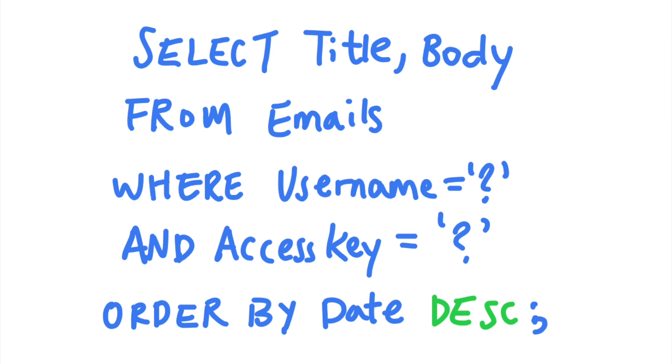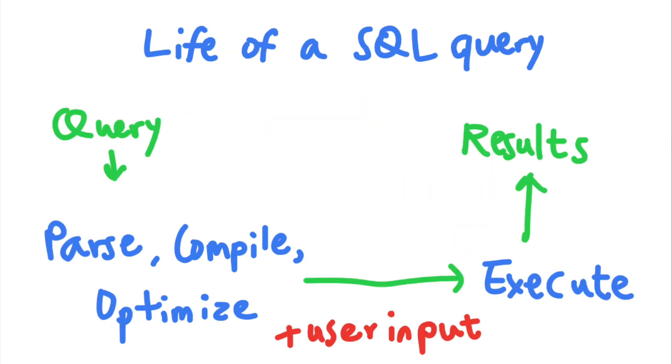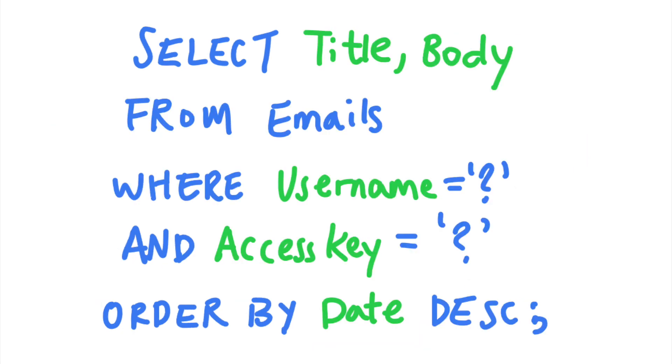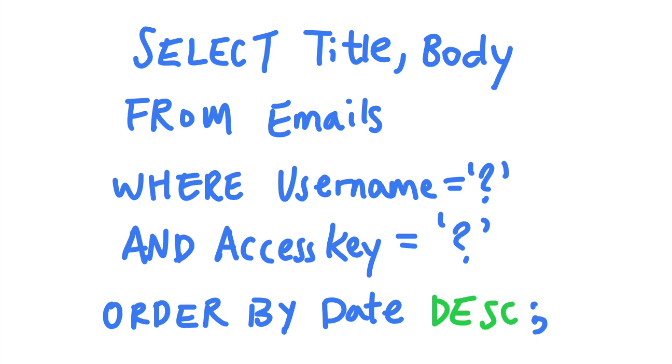But what if you want your users to be able to choose which fields their emails are sorted by? In this case, you cannot use prepared statements to secure the query. Prepared statements can only be used to protect fields that are not needed during the compilation process. So you cannot use prepared statements in column names, table names, SQL operators, or within an order by clause. So if you need to use user-supplied inputs in these fields, whitelisting would be the most appropriate defense against SQL injections.